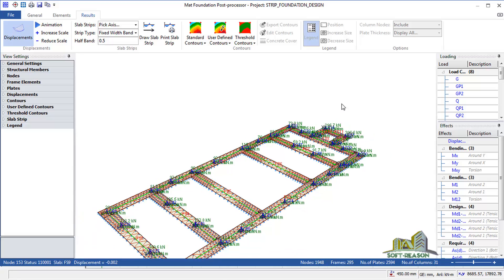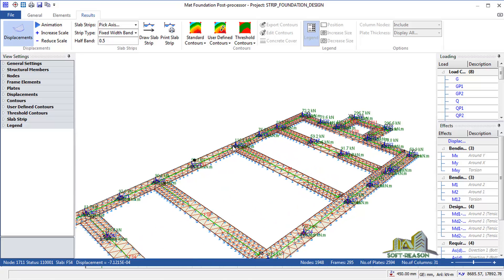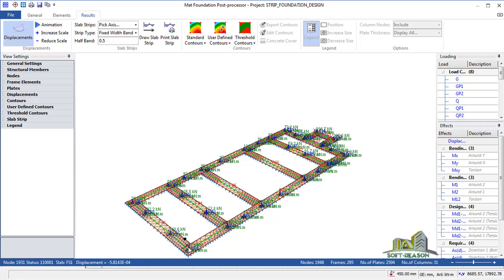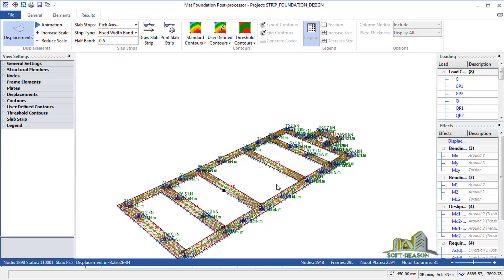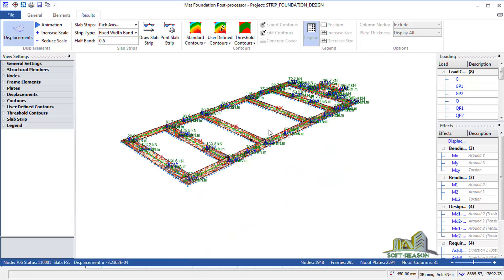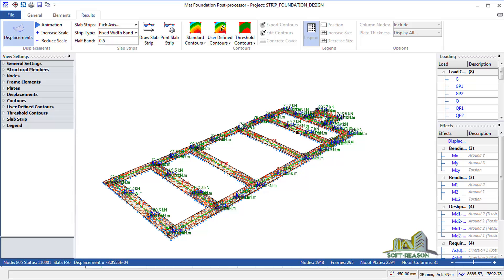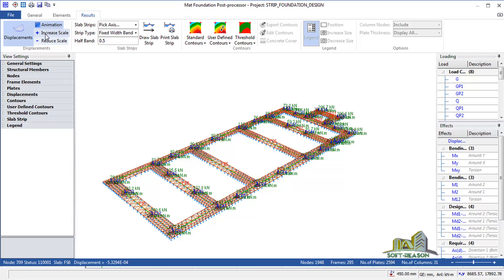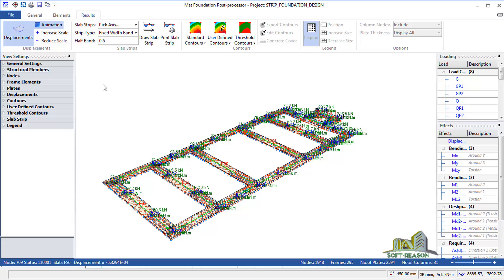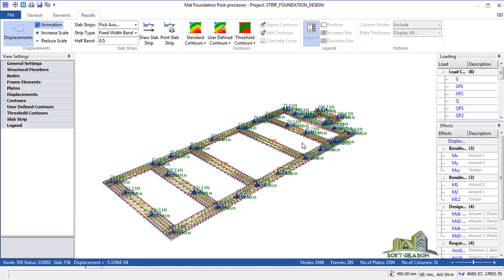Now you can see the load on each of the columns from the roof down to the columns. Click on Animation to check the behavior of the strip footing — you can see the deformed shape and increase the scale to see it more clearly. Notice that there is much more load at one end compared to the other — this shows the behavior of the foundation.